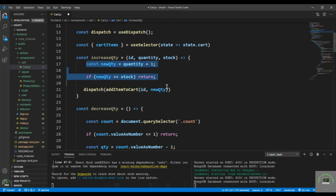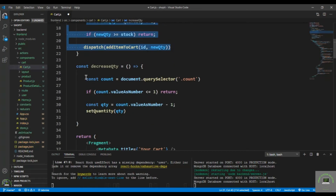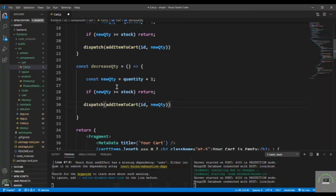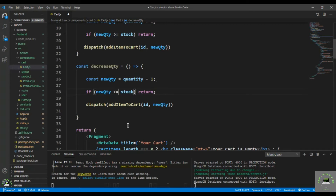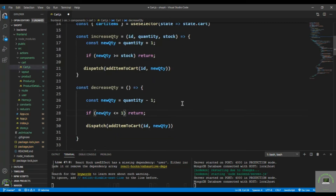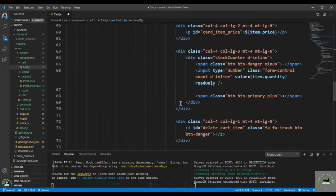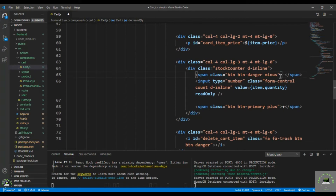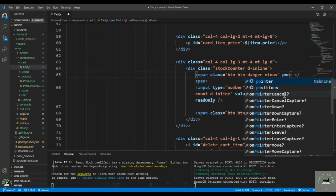Same logic for decrease quantity — I copy it and paste it here. newQty will be quantity minus 1. If it is less than or equal to 1, I simply return. Otherwise I dispatch addItemToCart with the updated quantity.